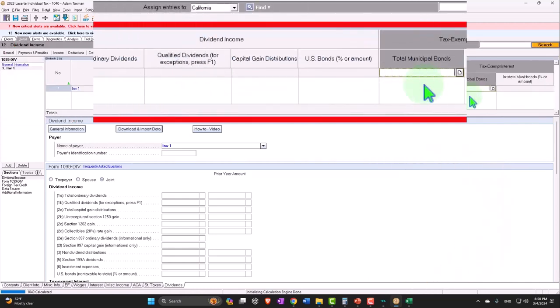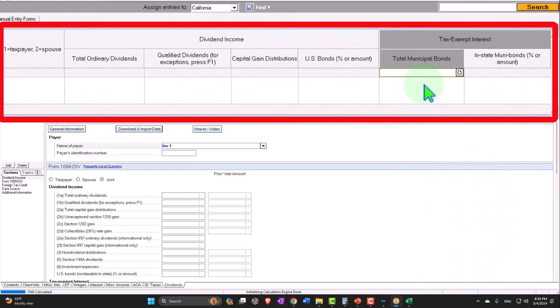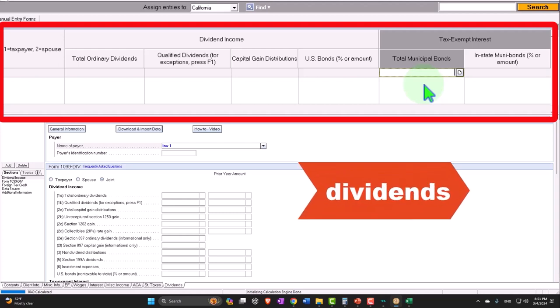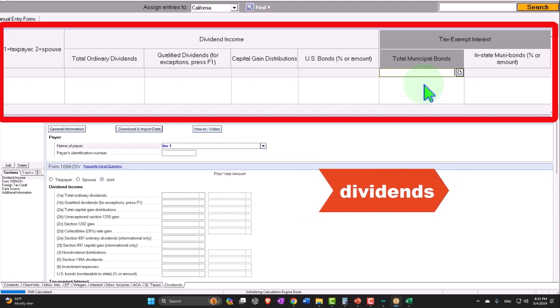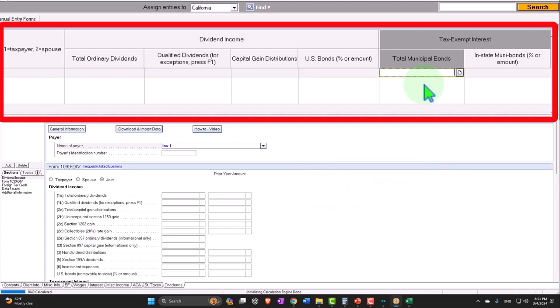Which is kind of unusual because you would think that would be on a 1099-INT, but again because you have some situations where the same institution is dealing with the dividends, which are related to investing in stocks, and bonds, which is interest related to investing in bonds, then sometimes you might have an interest component on the 1099-DIV.